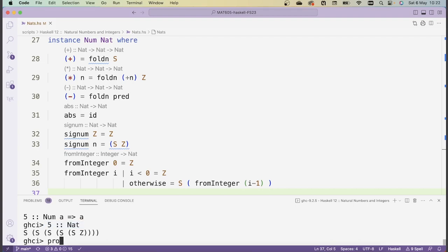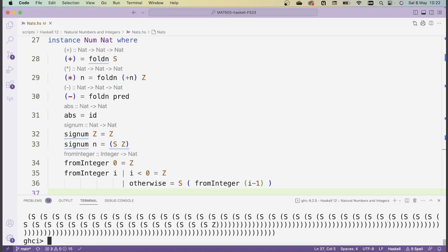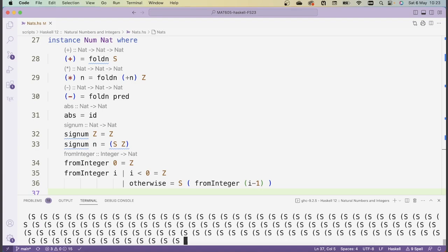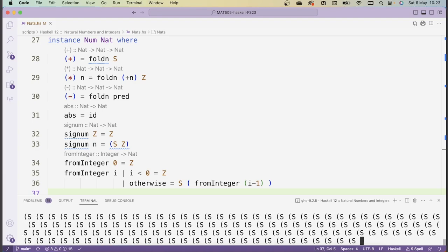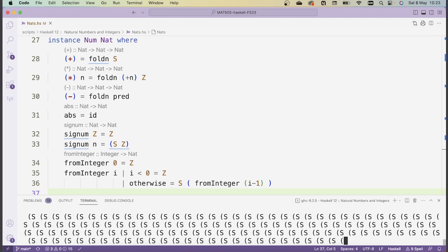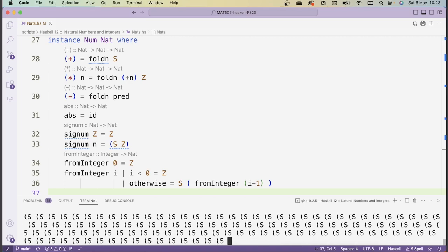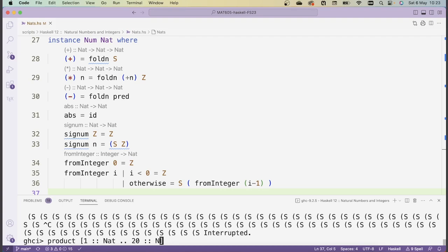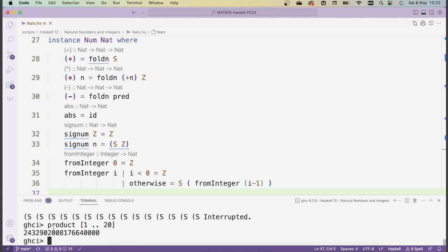If we want to calculate a longer product, like from 1 to 5, we can express it that way. But for larger numbers like 1 to 20, it just keeps going because it needs to print a very large number of S constructors and can't do so quickly. I'll kill this by pressing Ctrl+C. The product of numbers from 1 to 20 is a very large number, so it's not going to finish printing in any reasonable time.